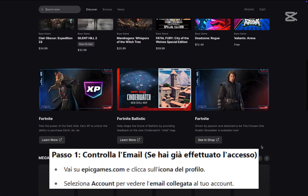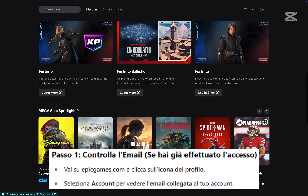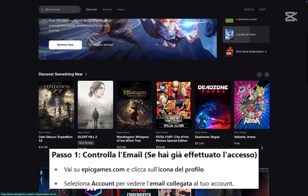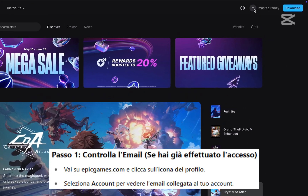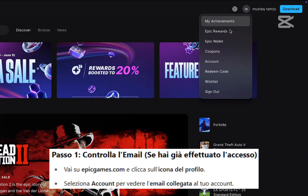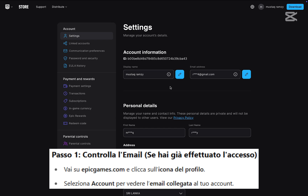Step one, go to epicgames.com. If you're already signed in, click on your profile icon at the top right, then click on account. Here, you'll see the email address linked to your Epic Games account.